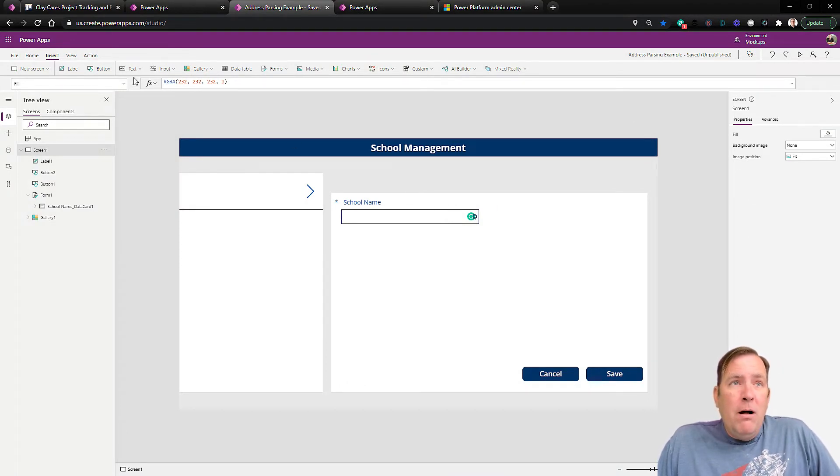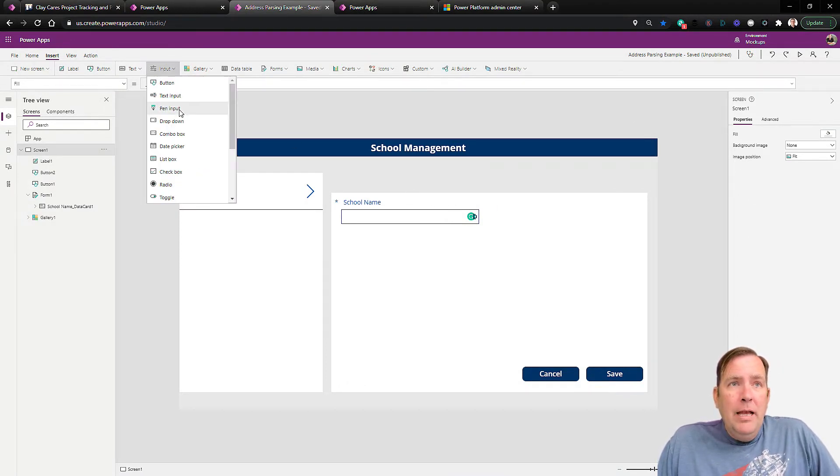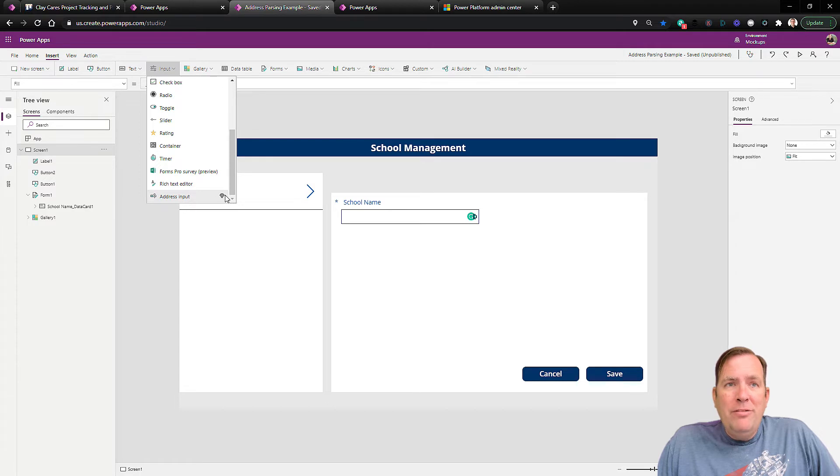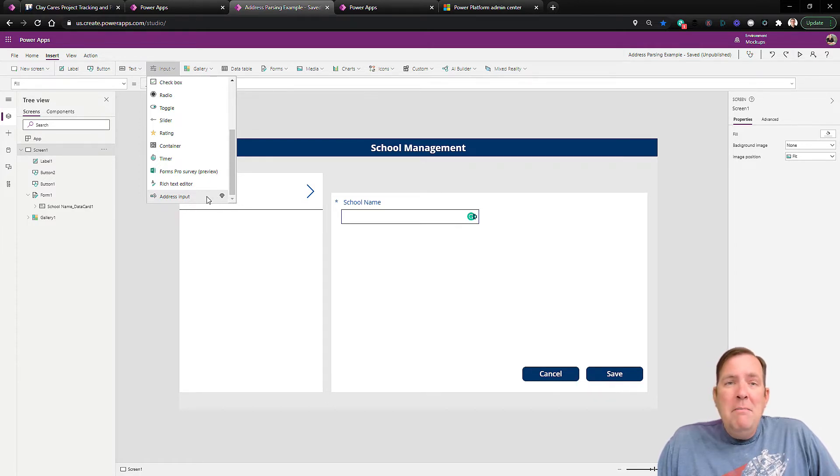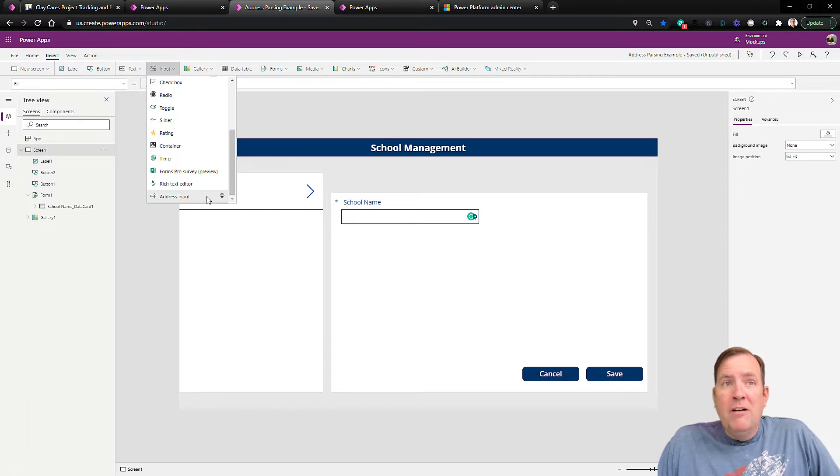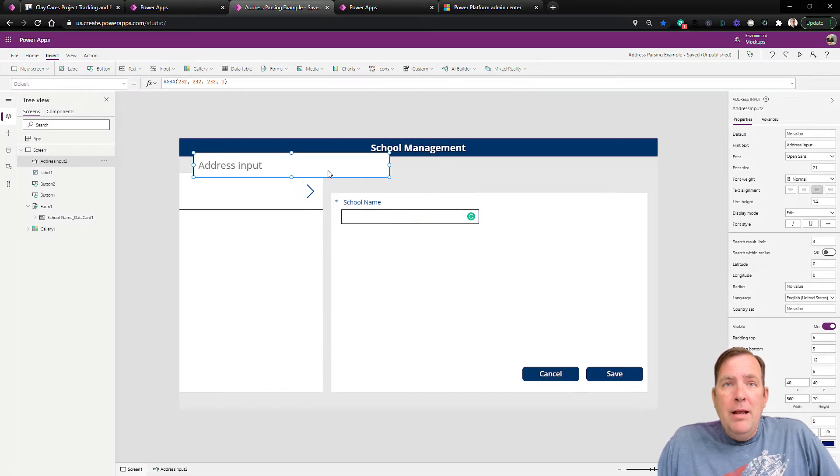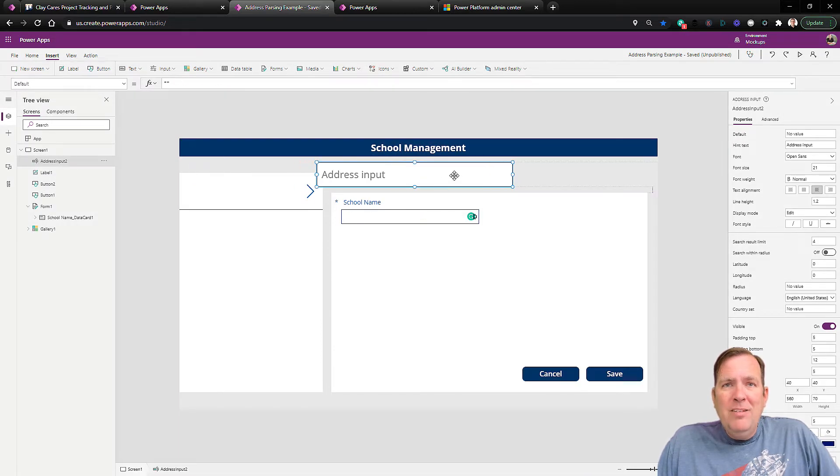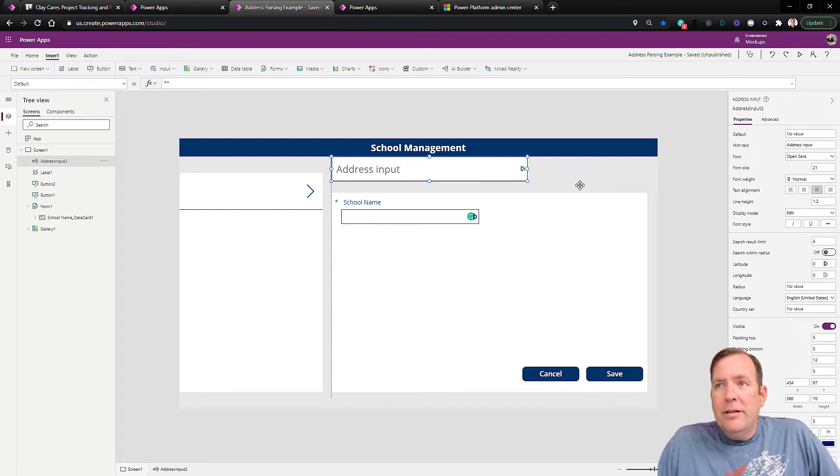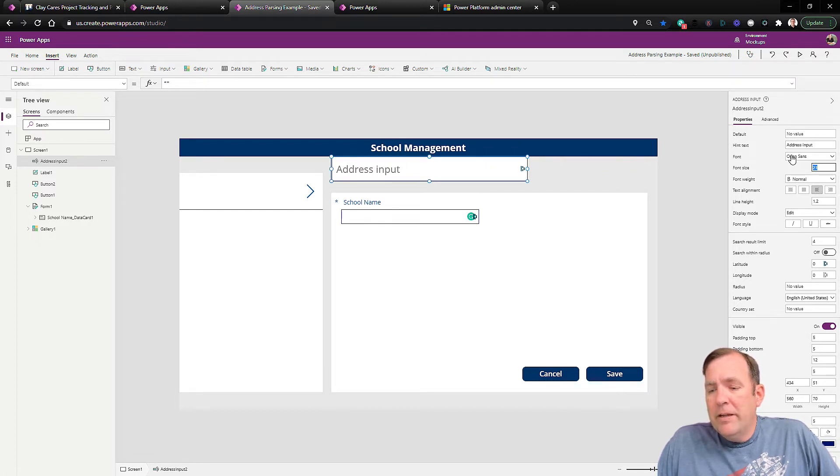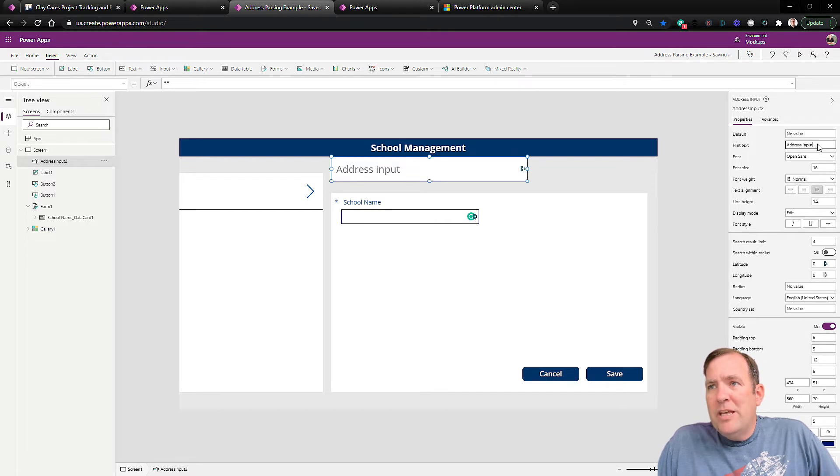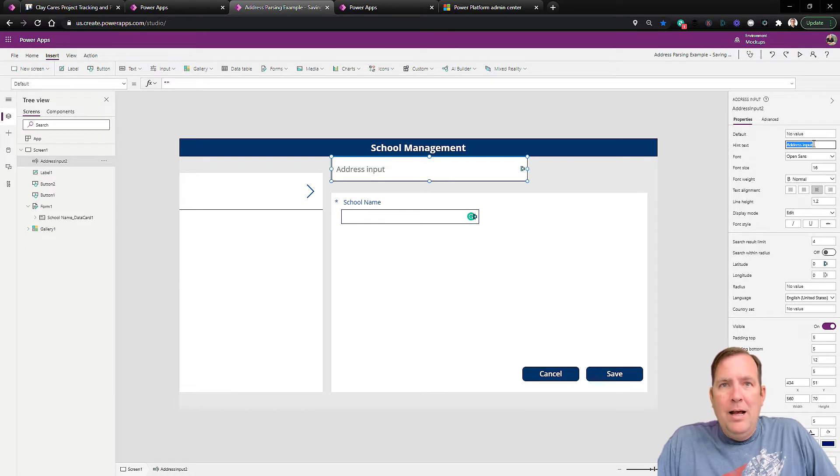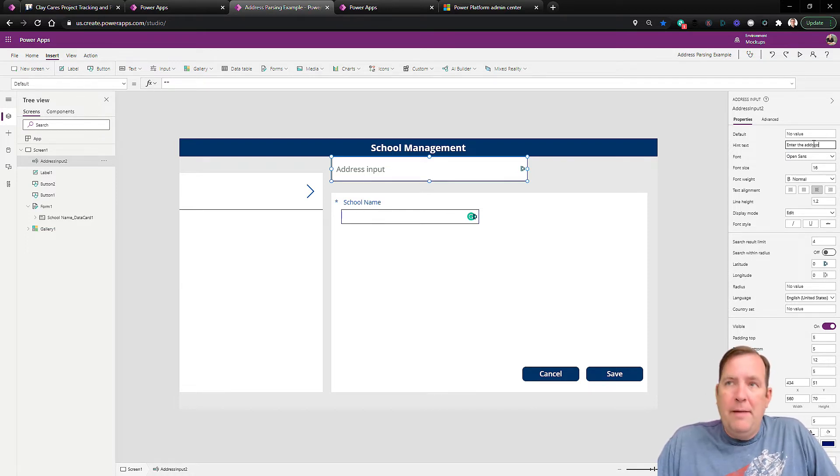So first of all, I'll go to input, and as I scroll down on my application, I'll go to address input. I'll go ahead and select it. You may notice a little diamond right here. That diamond means it's a premium feature. It means it won't work inside of Office 365 version of PowerApps. You have to have a full license version of PowerApps, basically. So when I select this, I'll move it over. I might also go through and change the font and make it a little smaller here. And I'll also change the address input hint text right here to say something more meaningful, like enter the address.